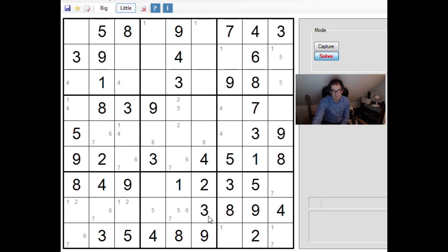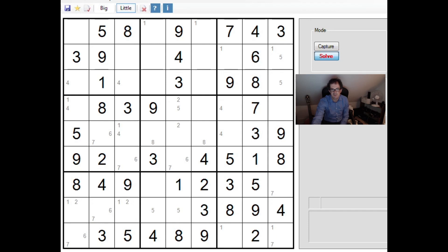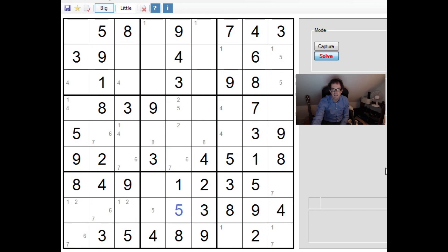Because look at this square here. This has six and seven within it and five. Now given that these two squares will in some combination equal six and seven, we're able to eliminate the six and seven from this square, which gives us a five that we'd be able to place, and from there the puzzle quickly falls.